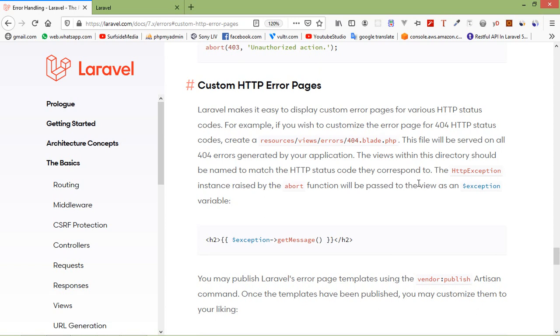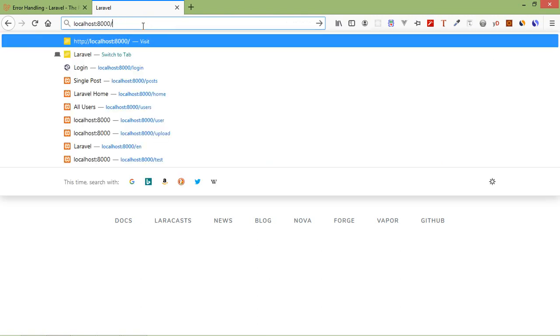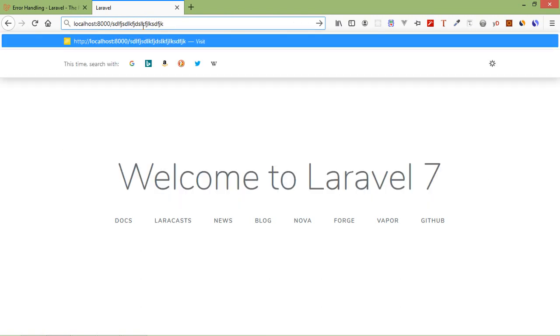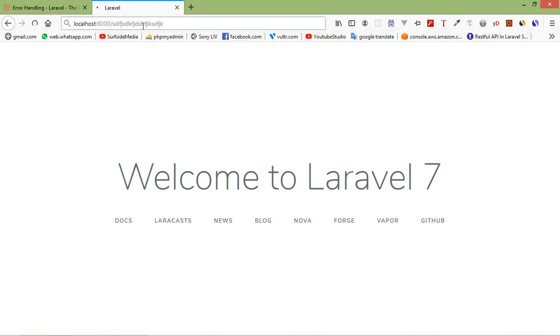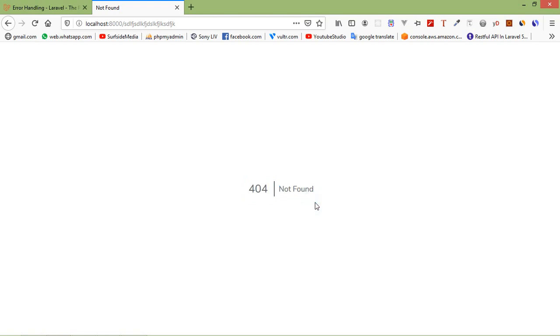Hi everyone, welcome back to the Laravel 7 tutorial. In this video we are going to learn about how to create a custom 404 page. By default, when we go to any wrong URL, like I am just going to type here any wrong URL that is not existing in this application, if I press enter you can see here it will show this page: 404 not found. I am just going to create a custom 404 page.